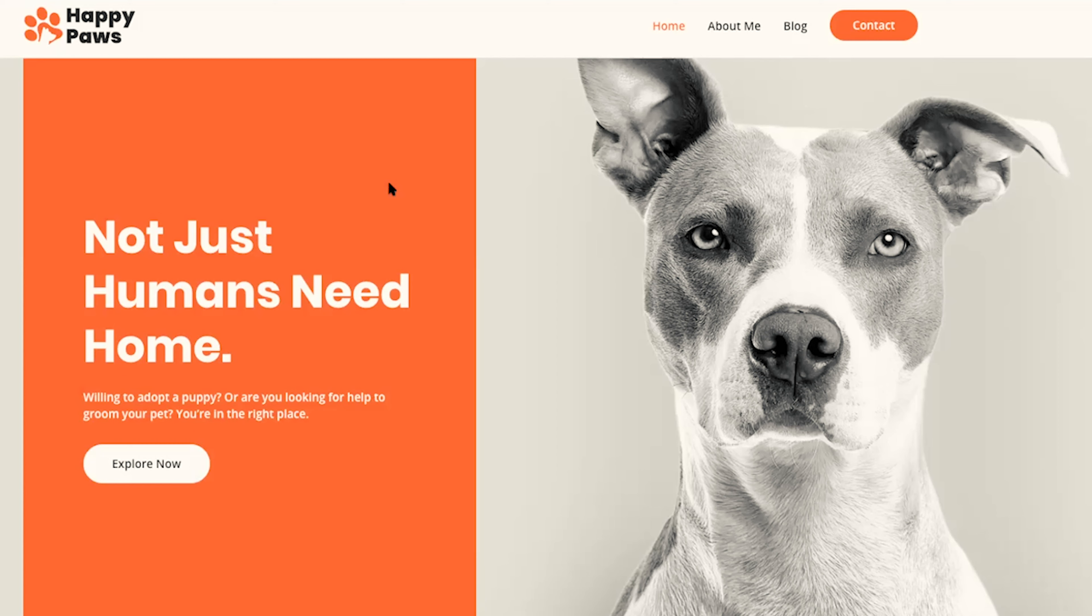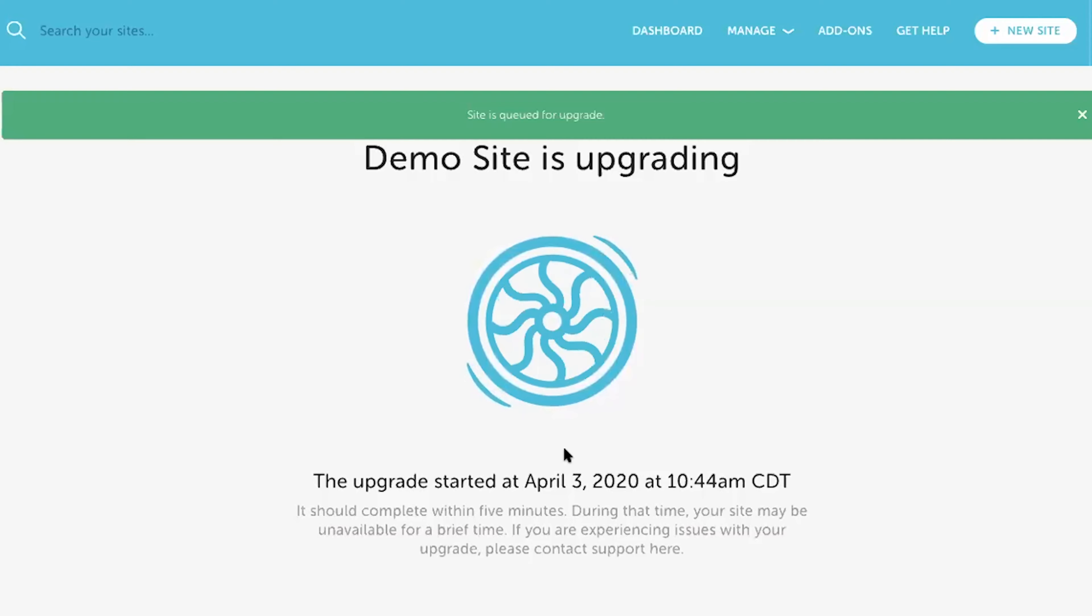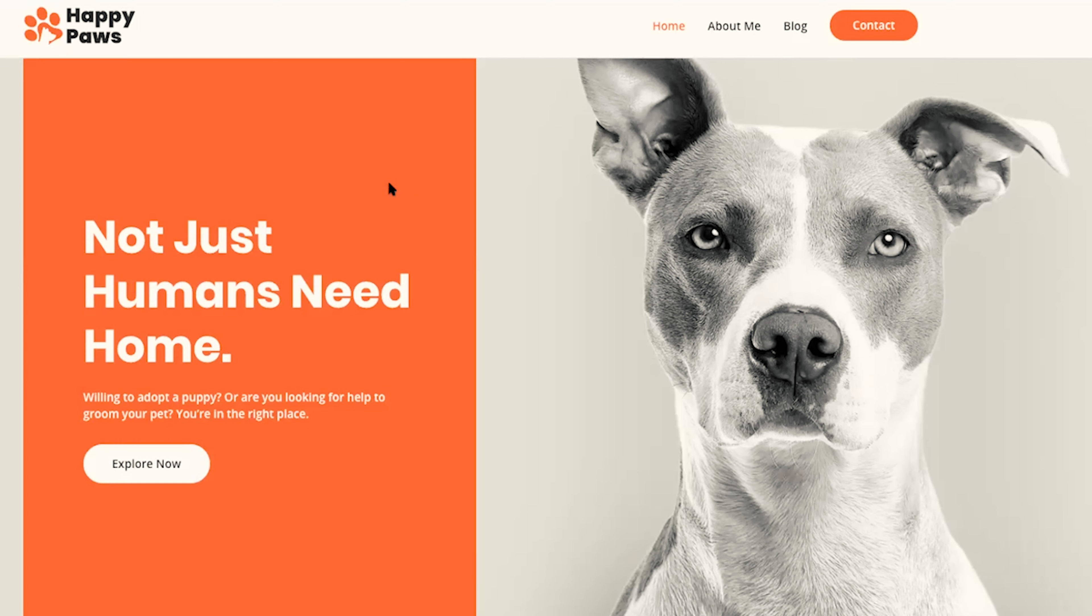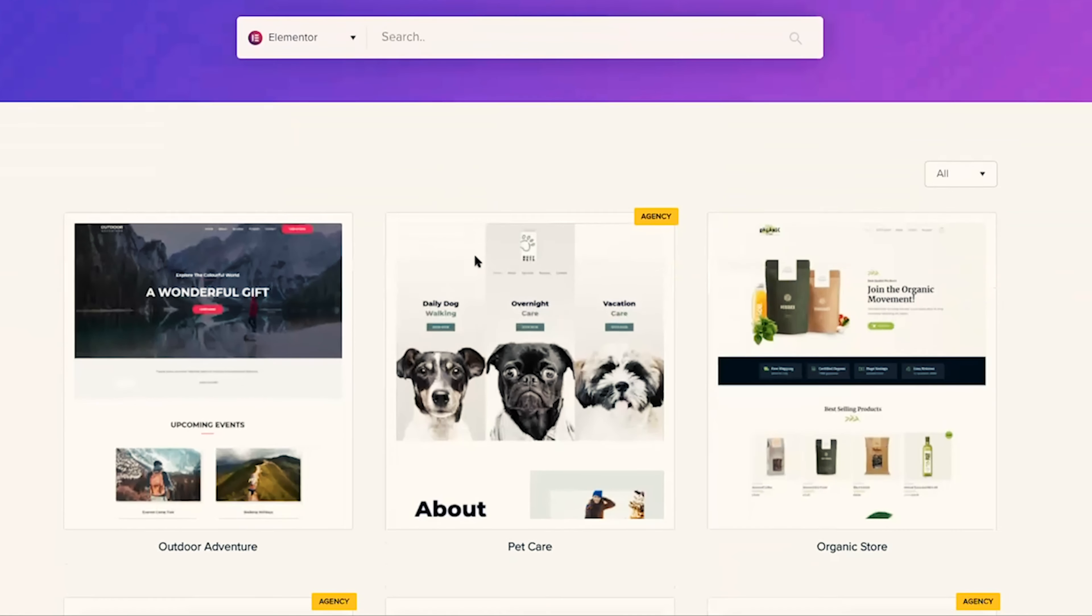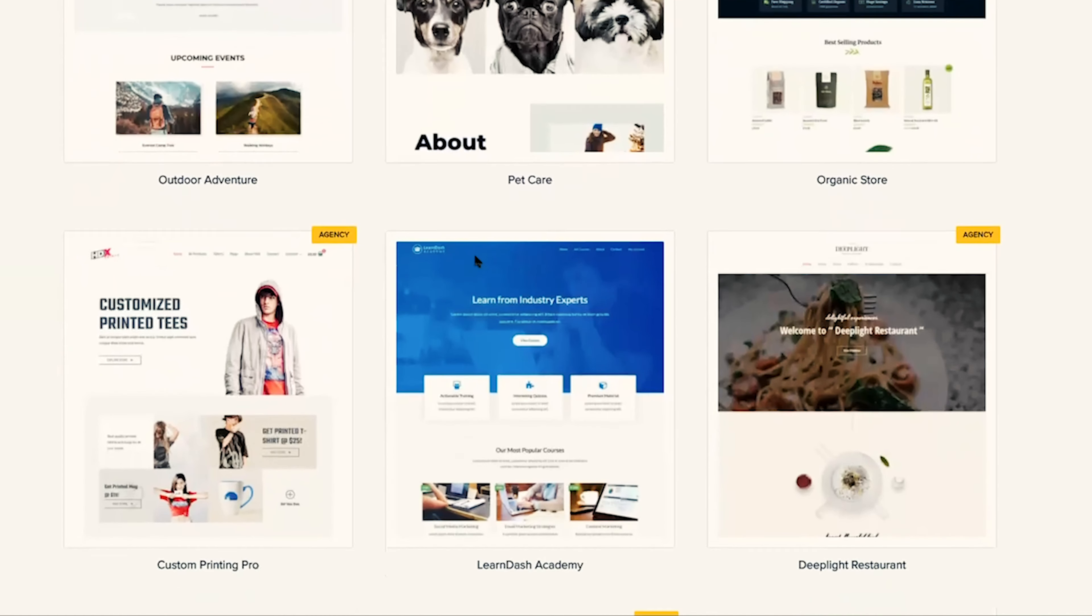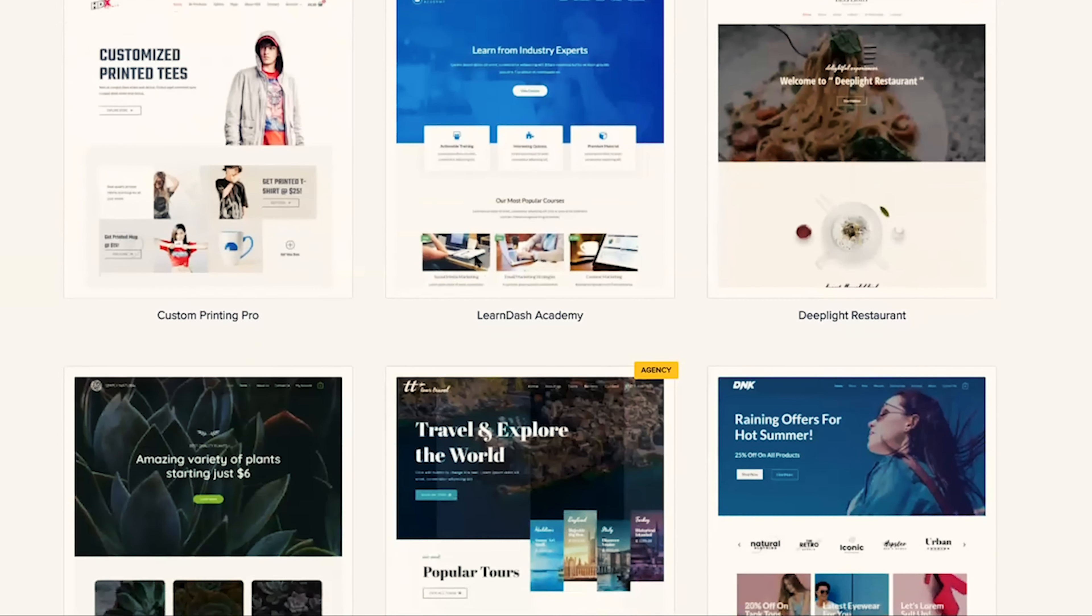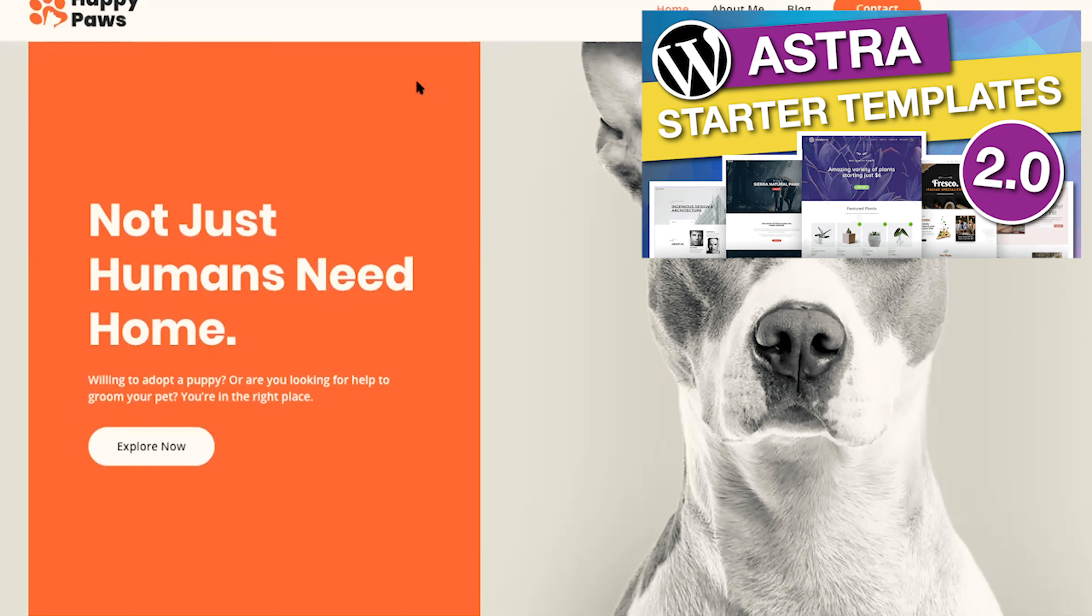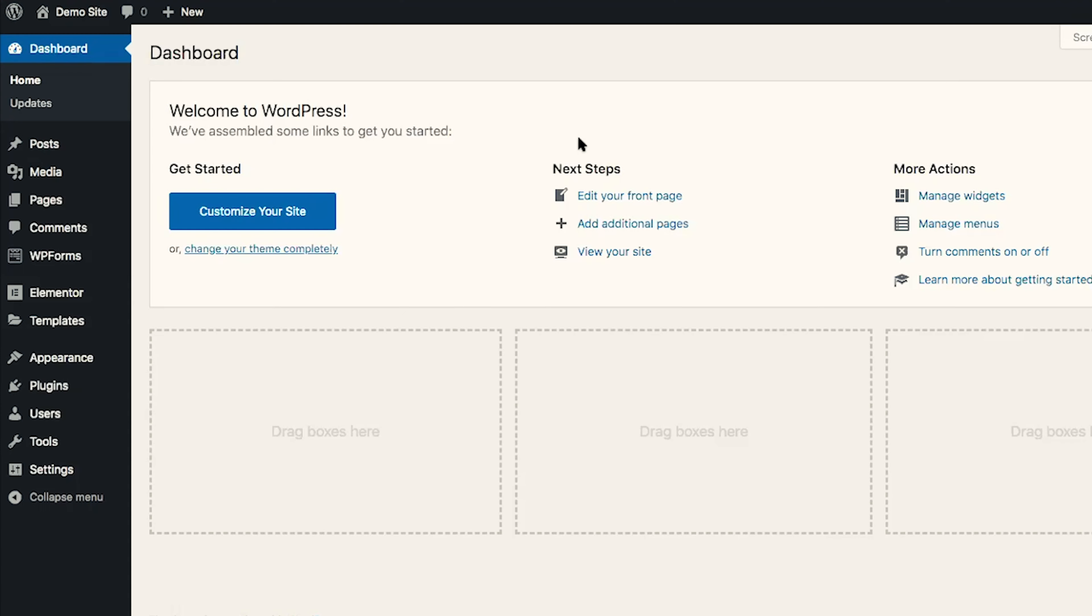Here we are on my demo WordPress website. I just updated this site to WordPress 5.4 and I created this website with the Astra WordPress theme as well as the Astra Starter site. If you are new to this channel and you want to check out how to create a website quickly and easily with Astra and their Astra Starter sites, I'll go ahead and leave a link in the card as well as in the description below.